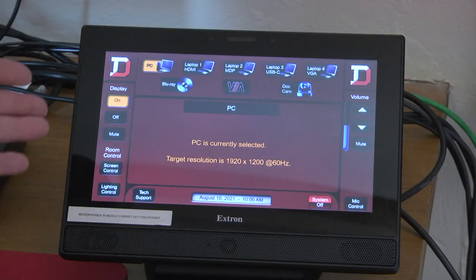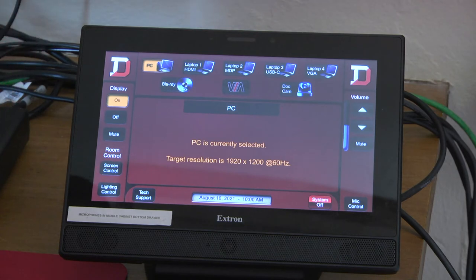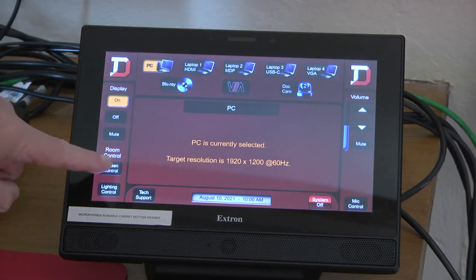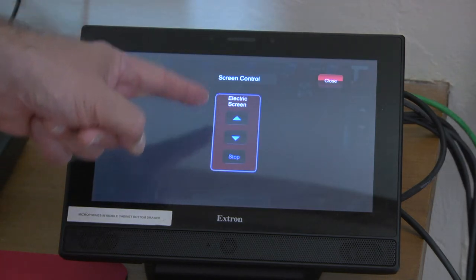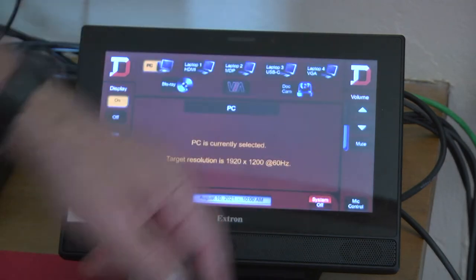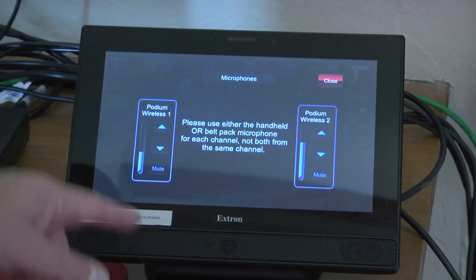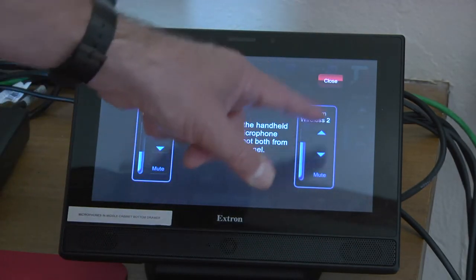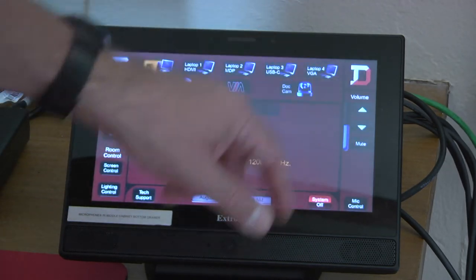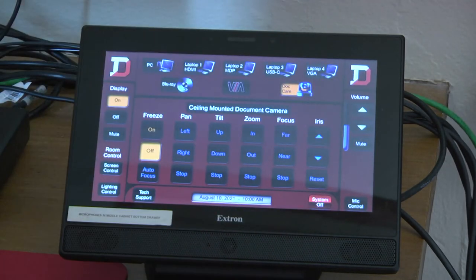This touch panel is very similar to many of the others. The only things that we do have different are screen control for the screen to go up and down, mic control for the room microphones, and the doc cam and all of its controls.